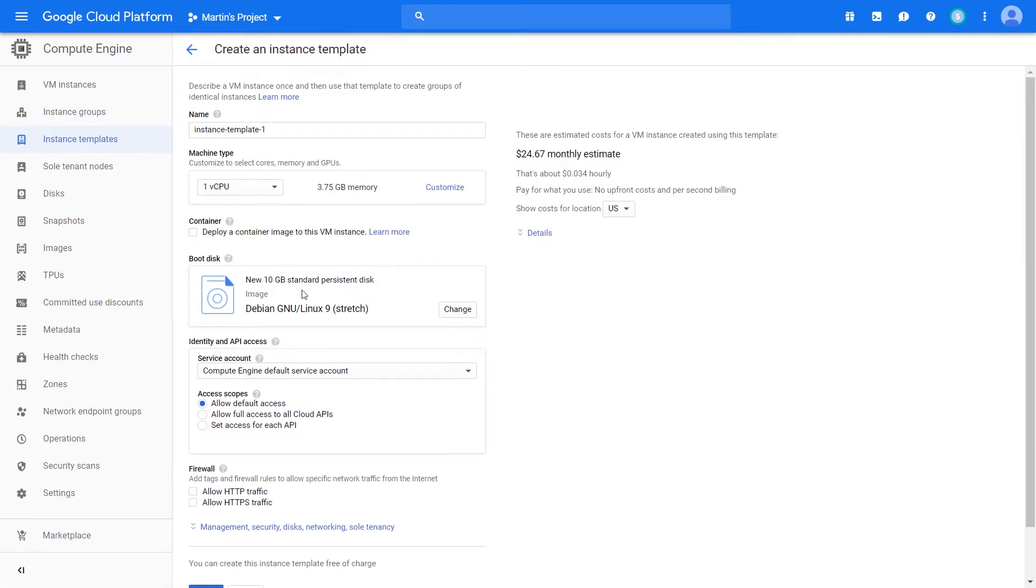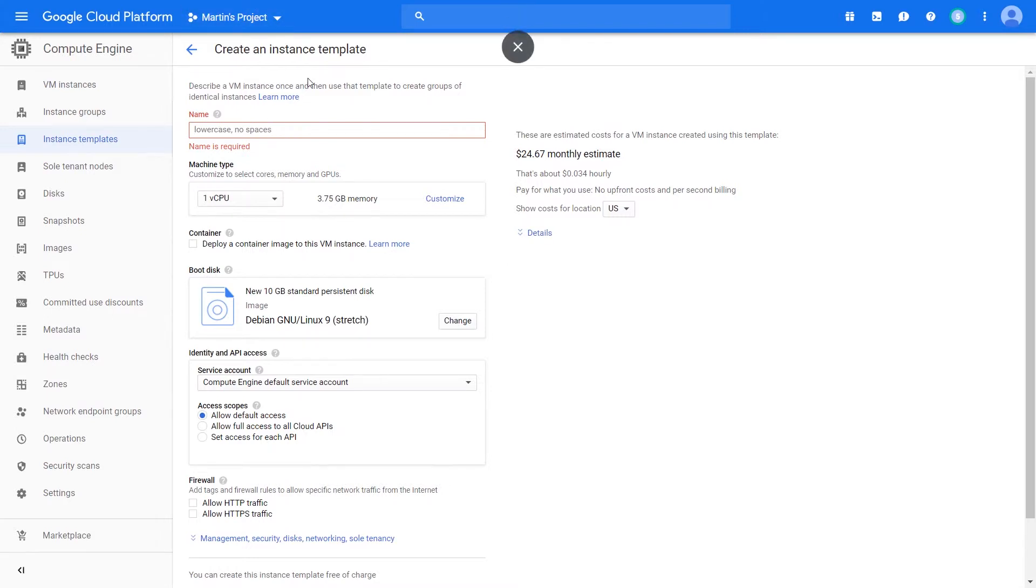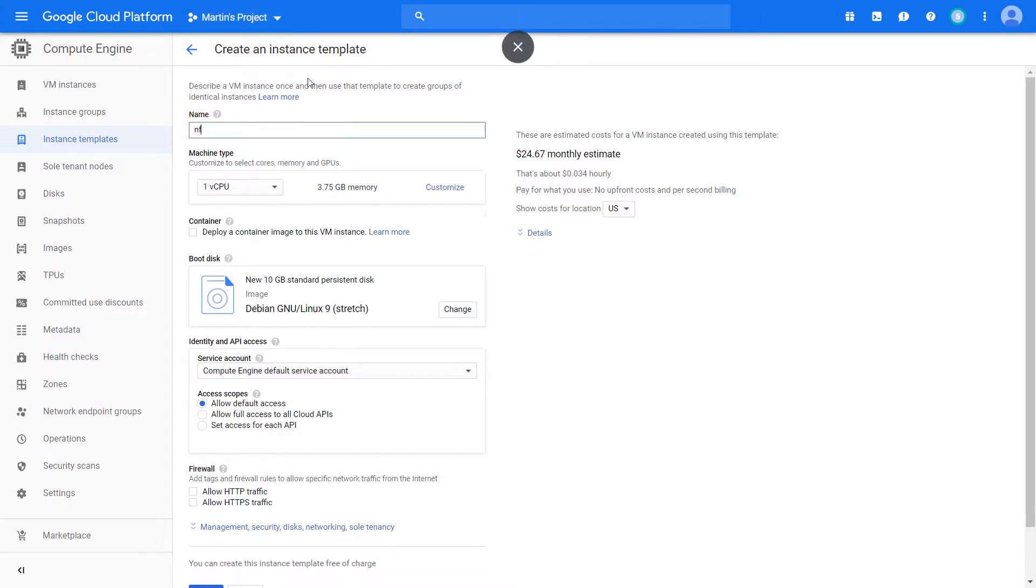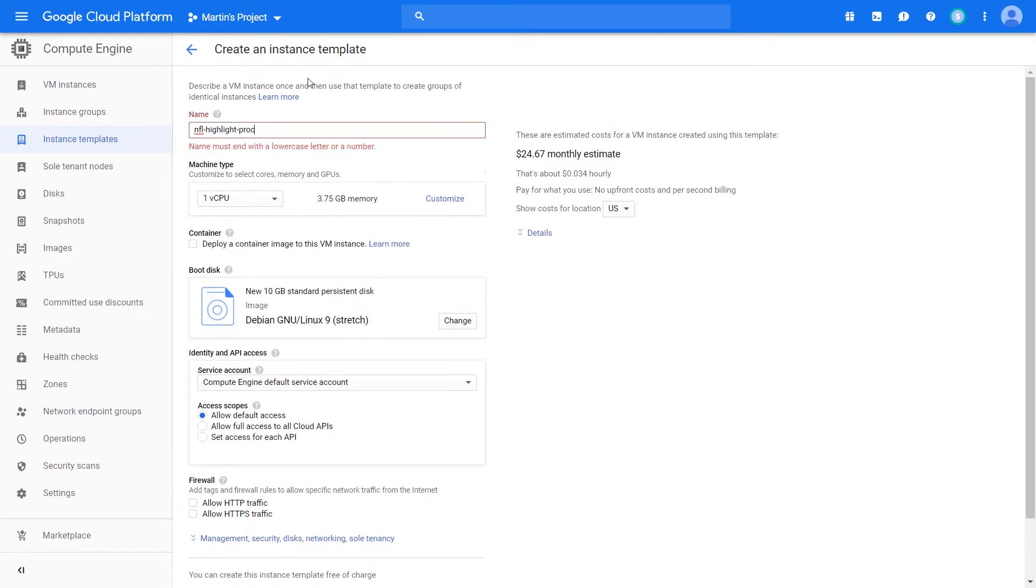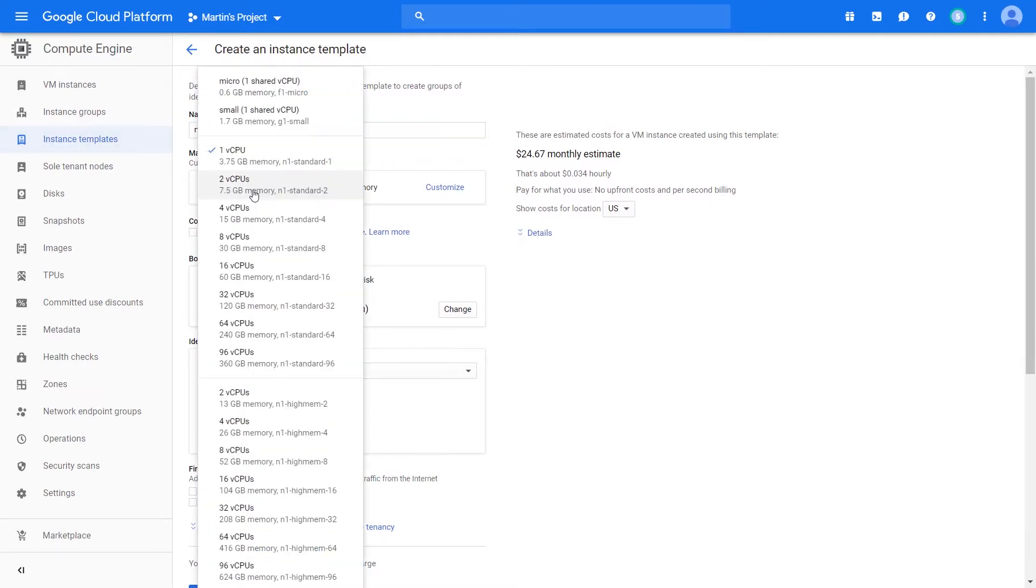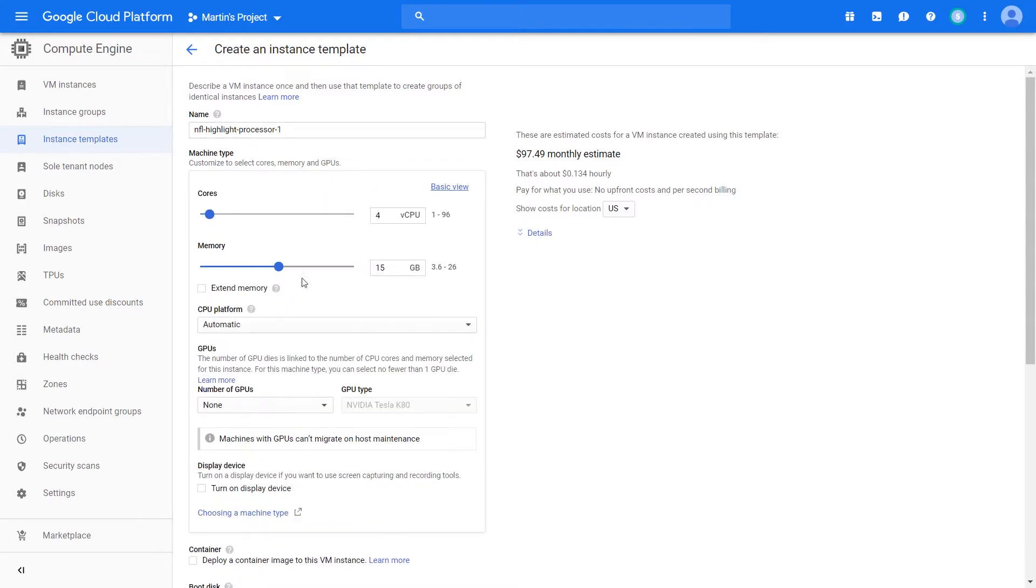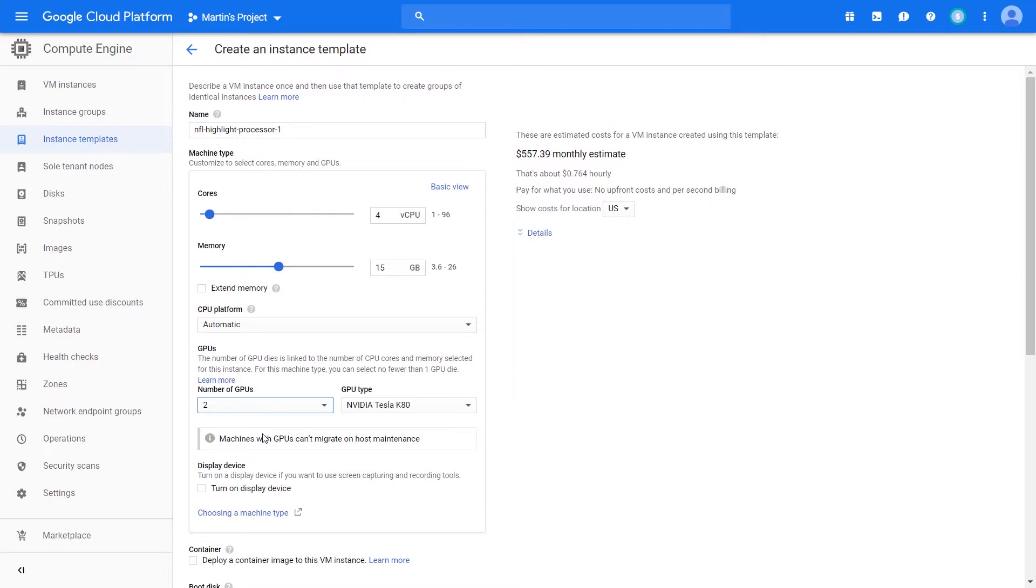We'll create an instance template with a similar UI as when we're actually creating a VM. Let's say we're creating a batch of virtual machines for the NFL to process video - NFL highlights processor one. We can give it four CPUs and add some GPUs to it because it's doing video processing. Let's give them two. That's a lot of money.